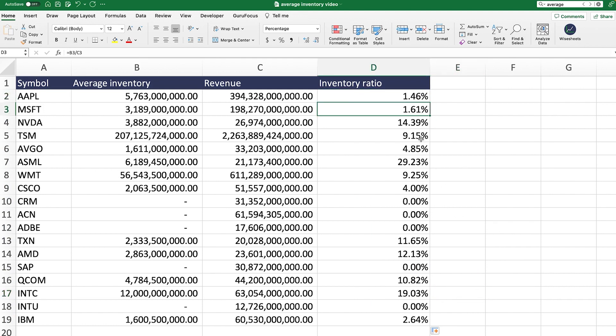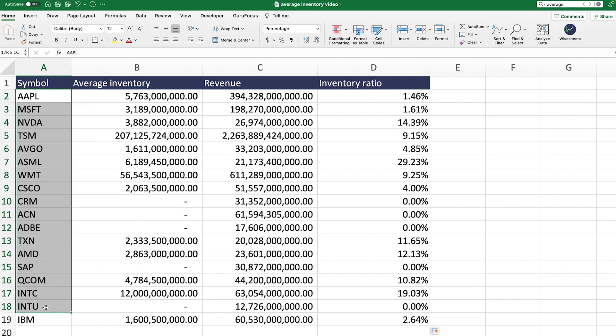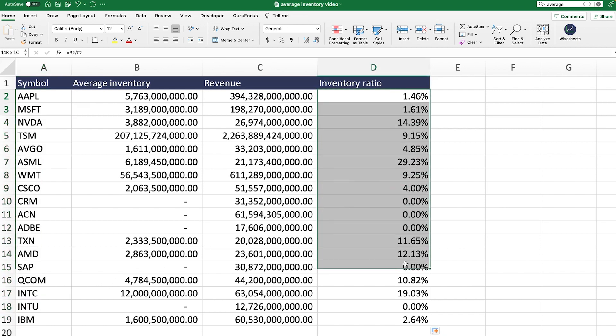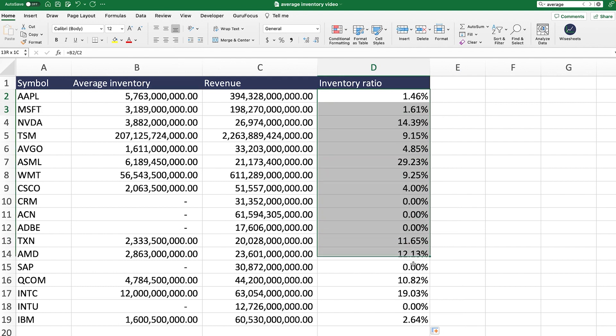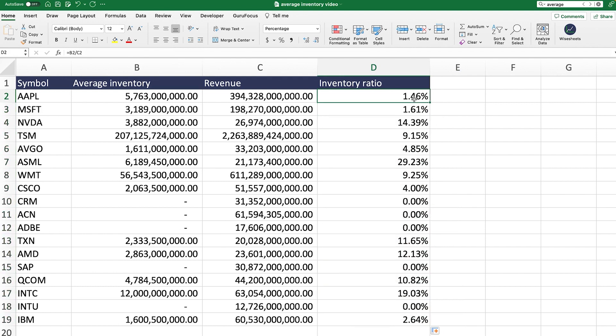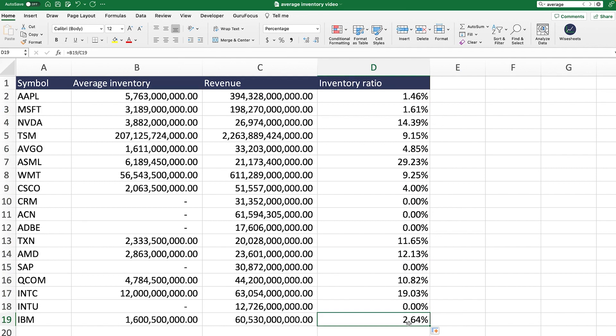Now we can quickly identify which companies are the most efficient. So Apple looks pretty good here. Microsoft looks pretty good as well. But obviously, this depends industry to industry. So that is why it is important to compare companies that are in the same type of market and industry. Otherwise, the numbers don't really make a lot of sense. But assuming that these were companies in the same industry, you could then go ahead and be like, okay, you know what? Apple looks really good. So does Microsoft. So does IBM, for example. And then you can start to look into these companies to do more research and find whether or not they're good investments for you.